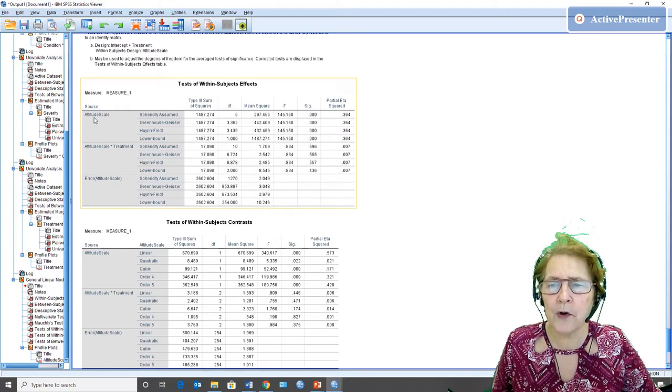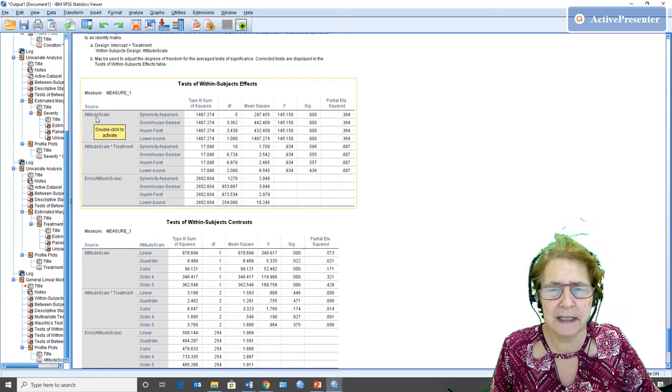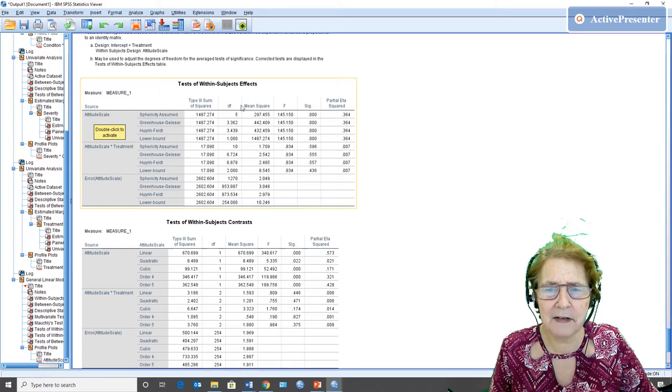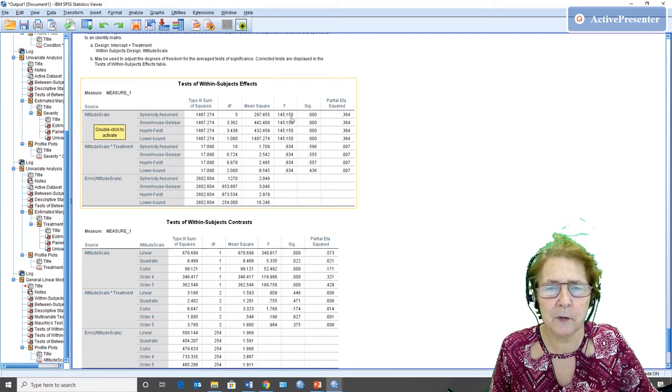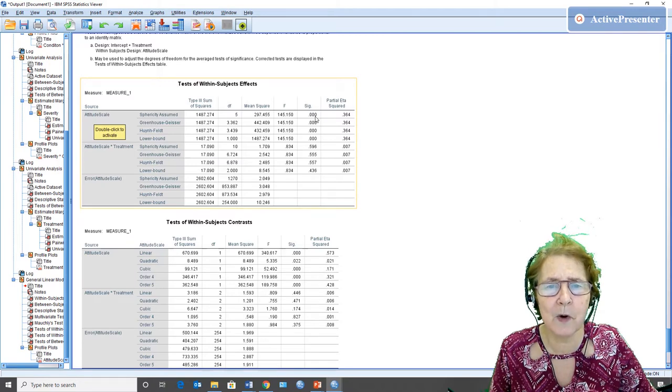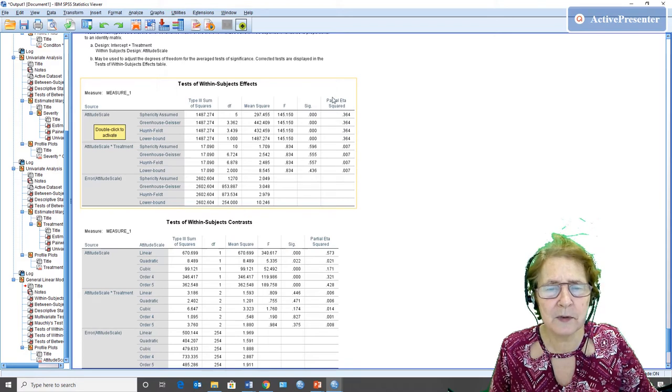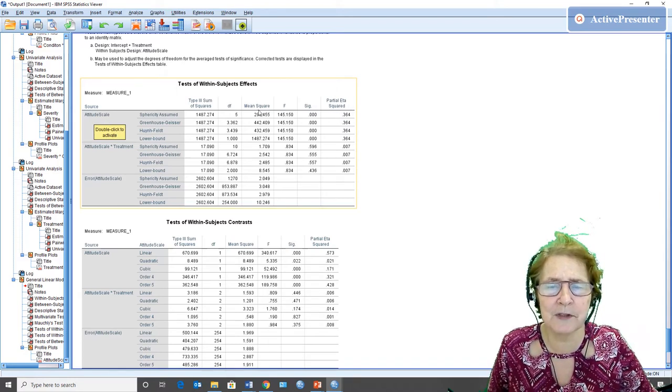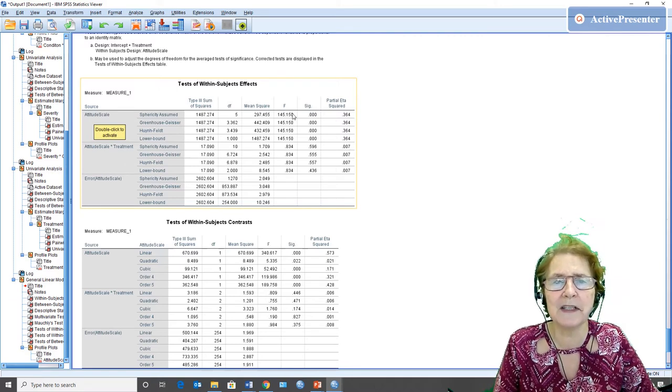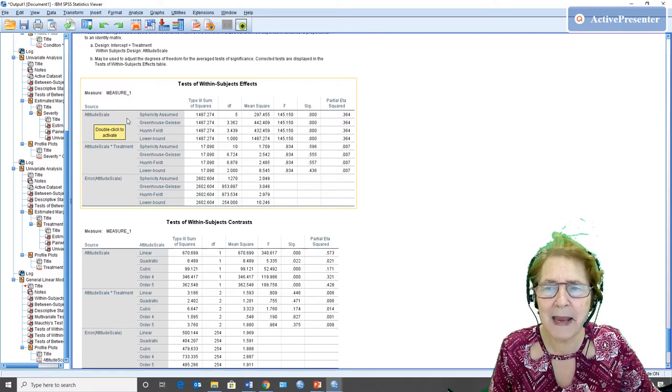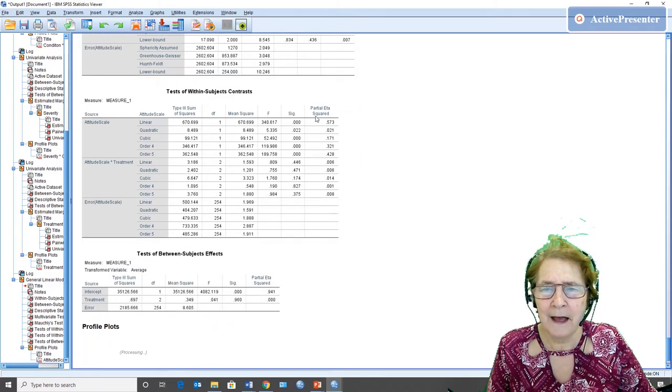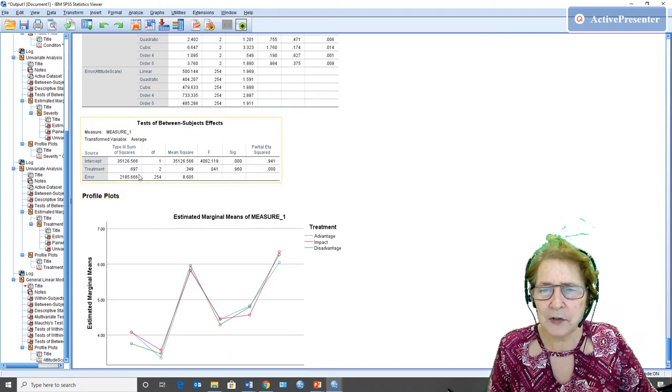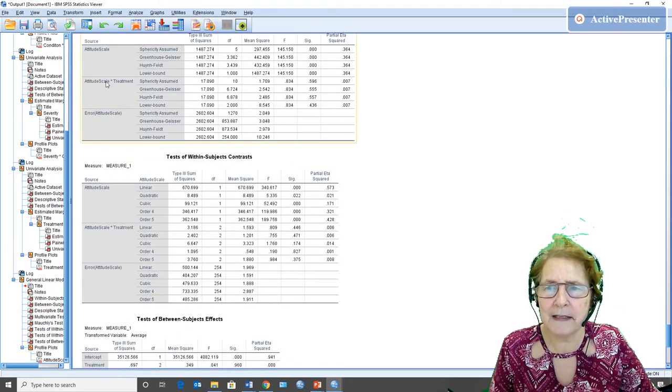So were those attitude scales different? And the answer to that, with 5 and 1,270 degrees of freedom and F of 145.15, p less than 0.001, actually over a third of the variance with this partial eta squared are explained by the different types of attitude scales. So yes, attitudes were very different across those scales. That is a main effect for type of attitude scale.